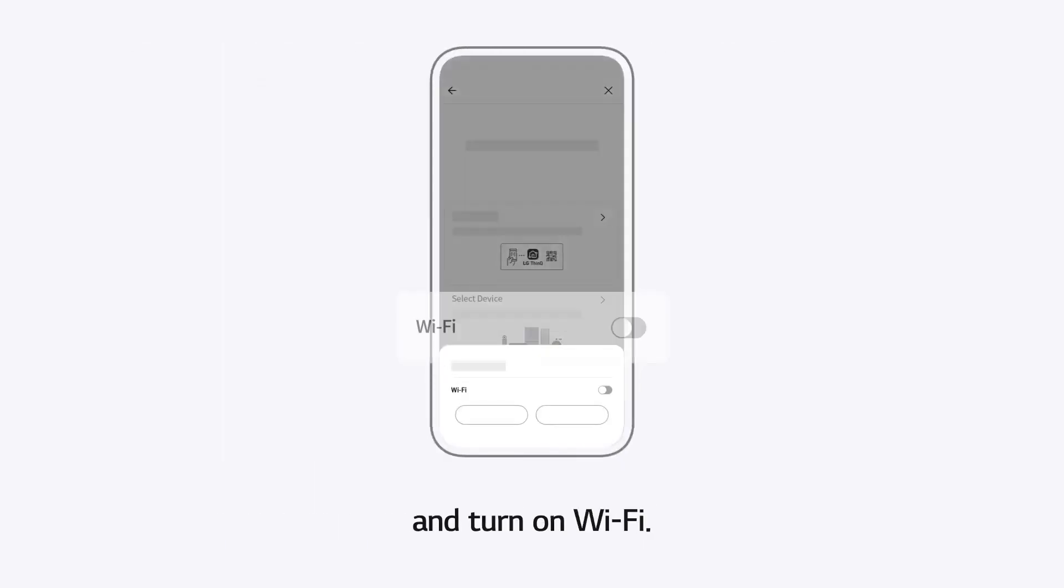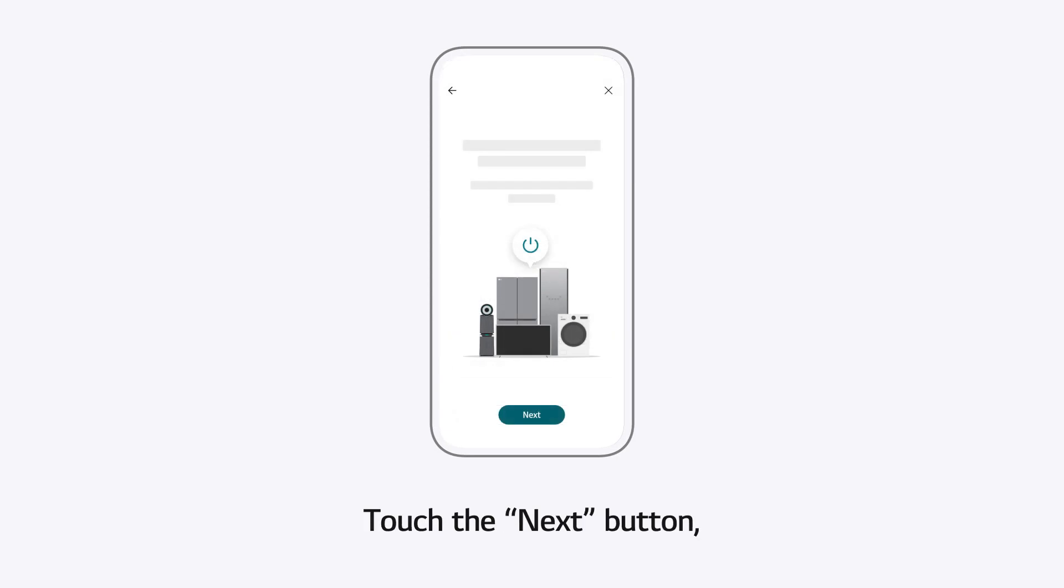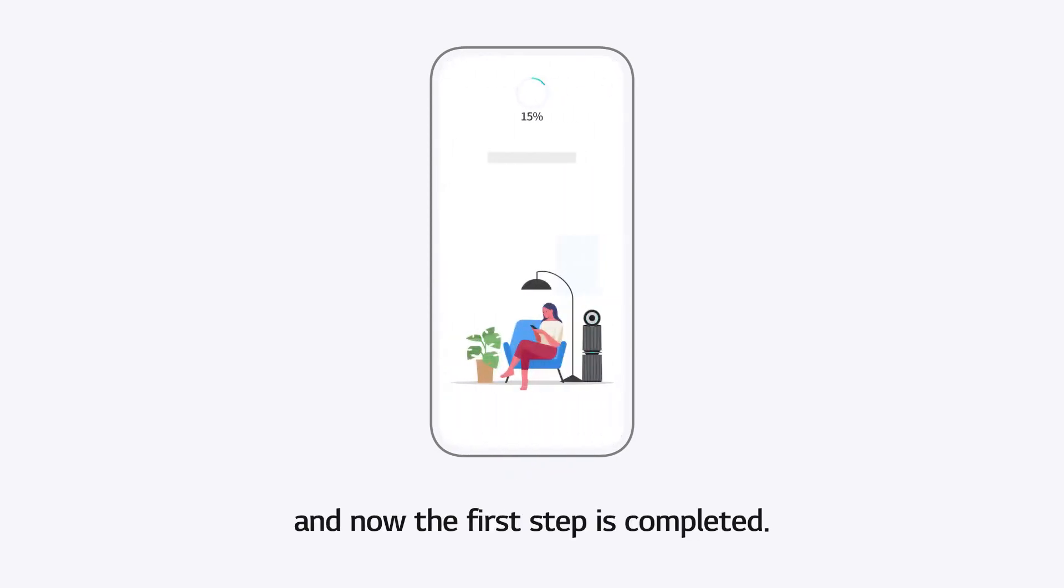And turn on Wi-Fi. Touch the Next button, and now the first step is completed.